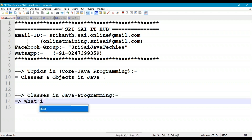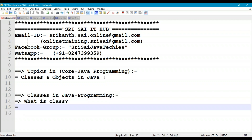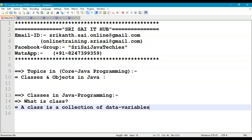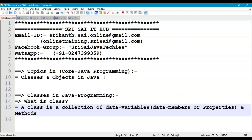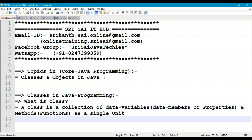So, what is a class? A class is nothing but a collection of data members and methods. A class is a collection of data variables - you can also call them data members or properties - and methods. Methods means functions, as a single unit.